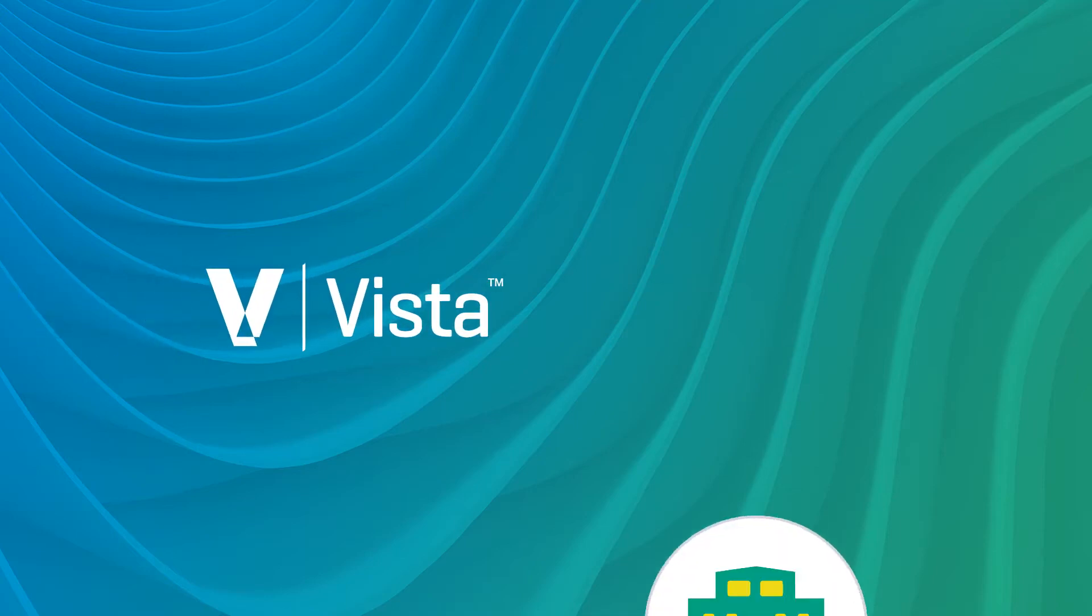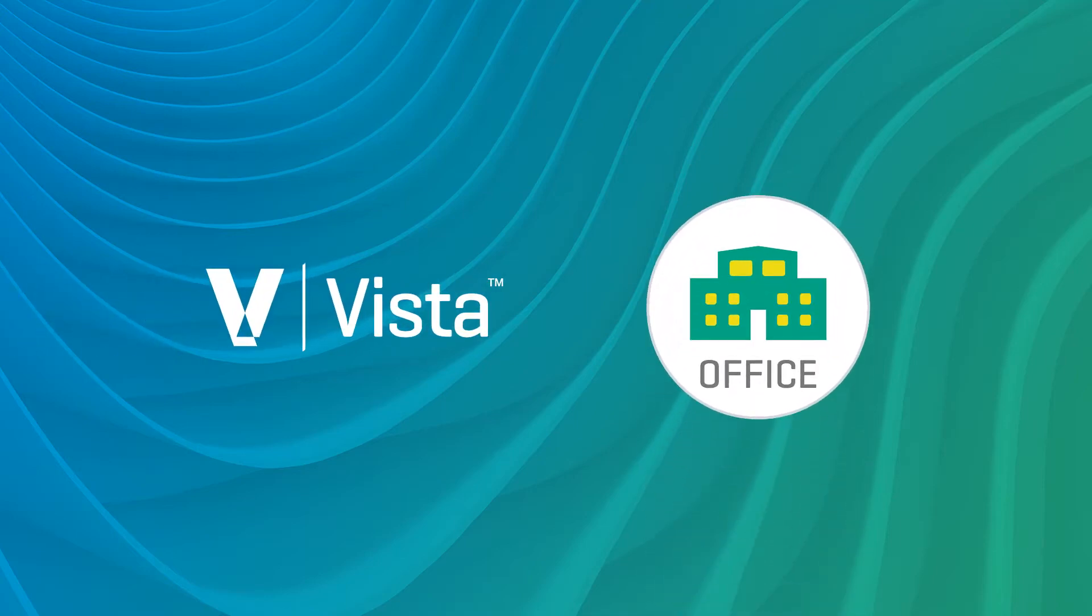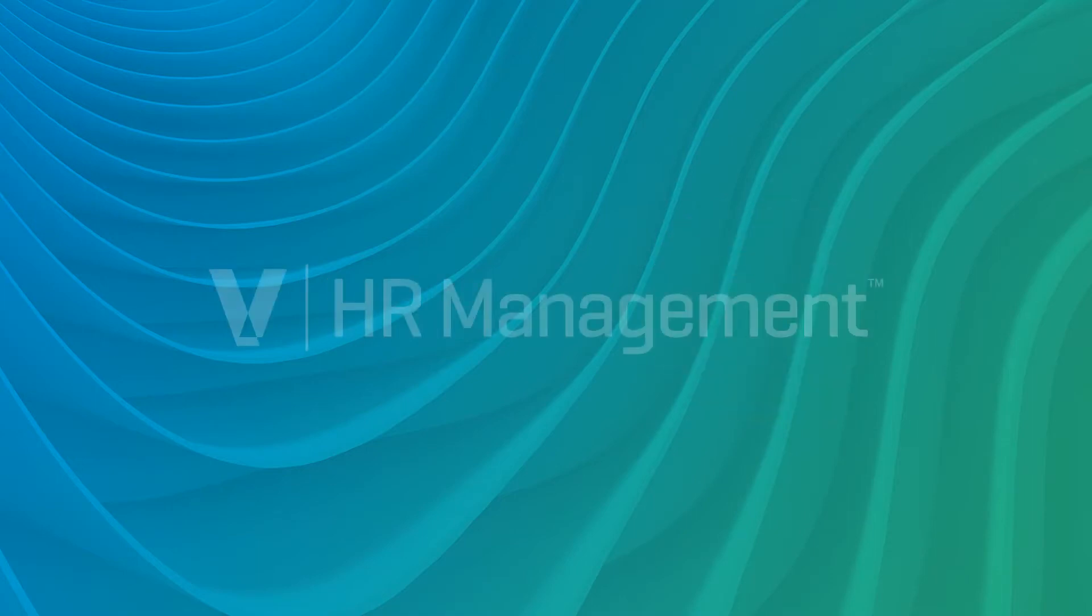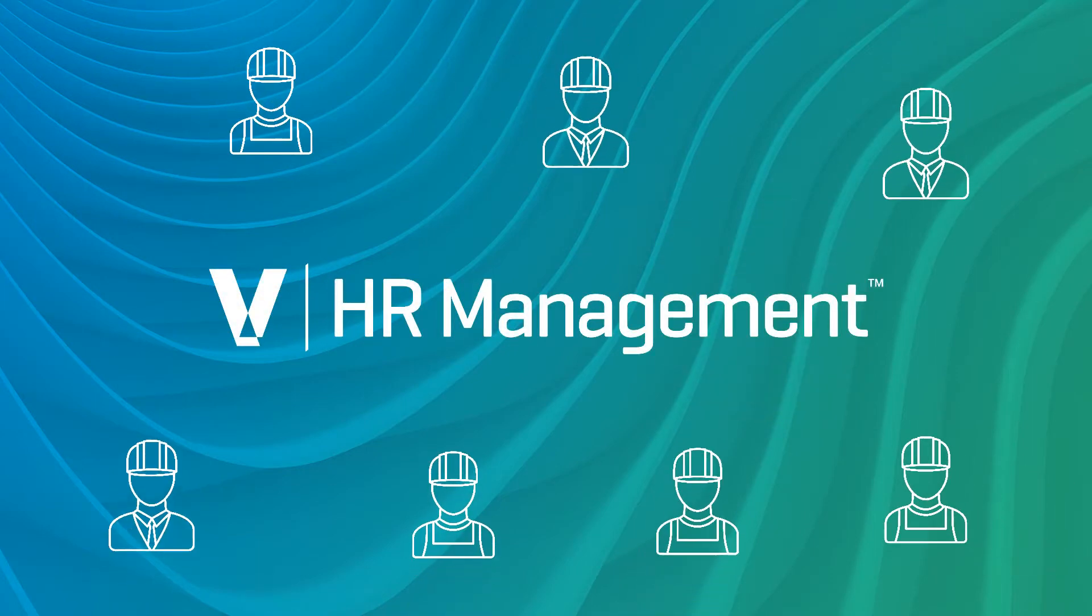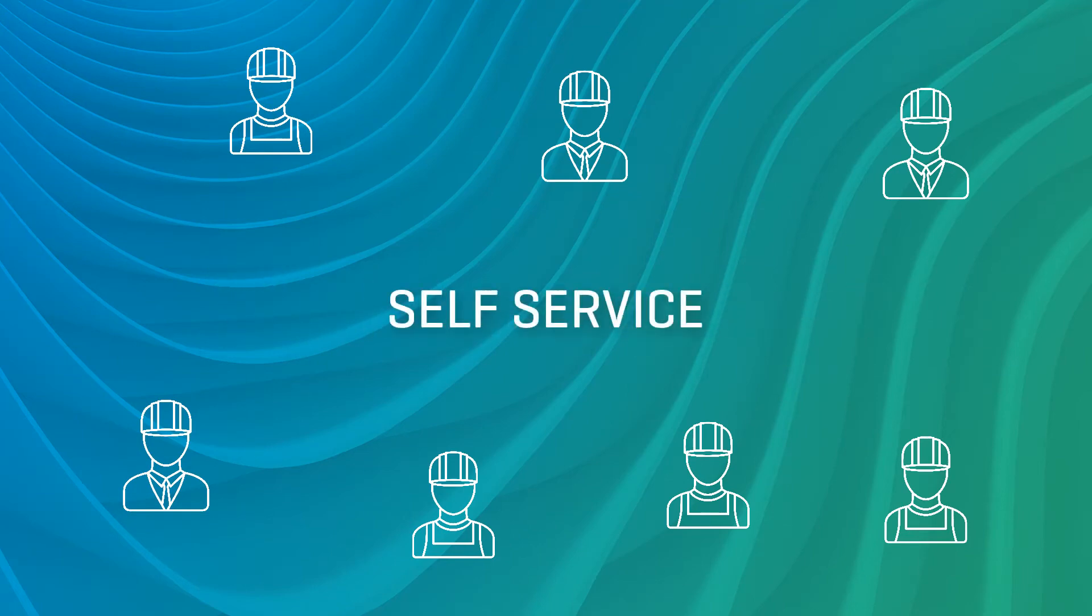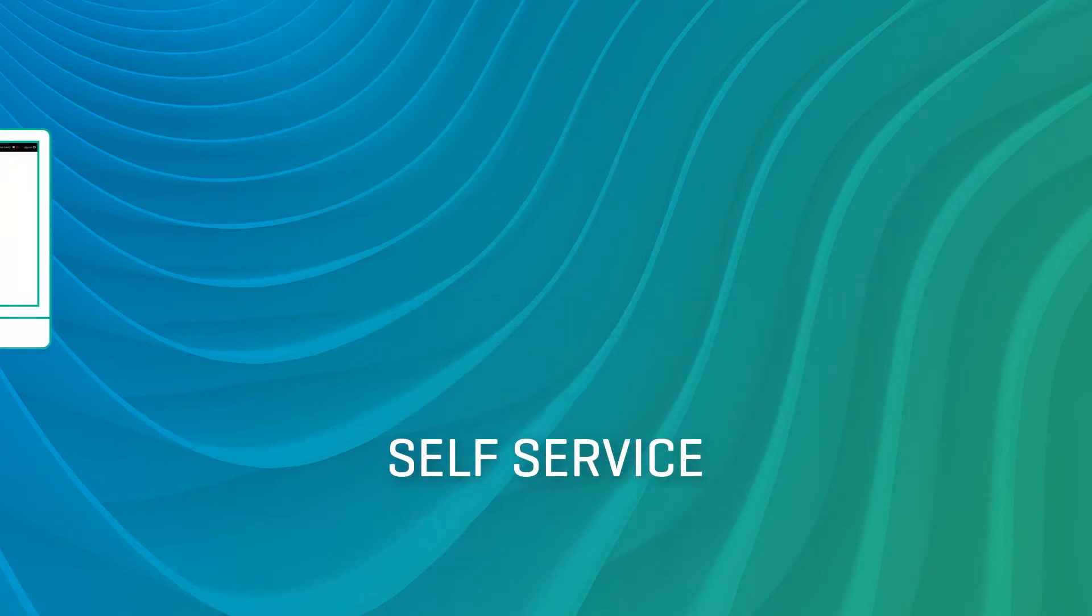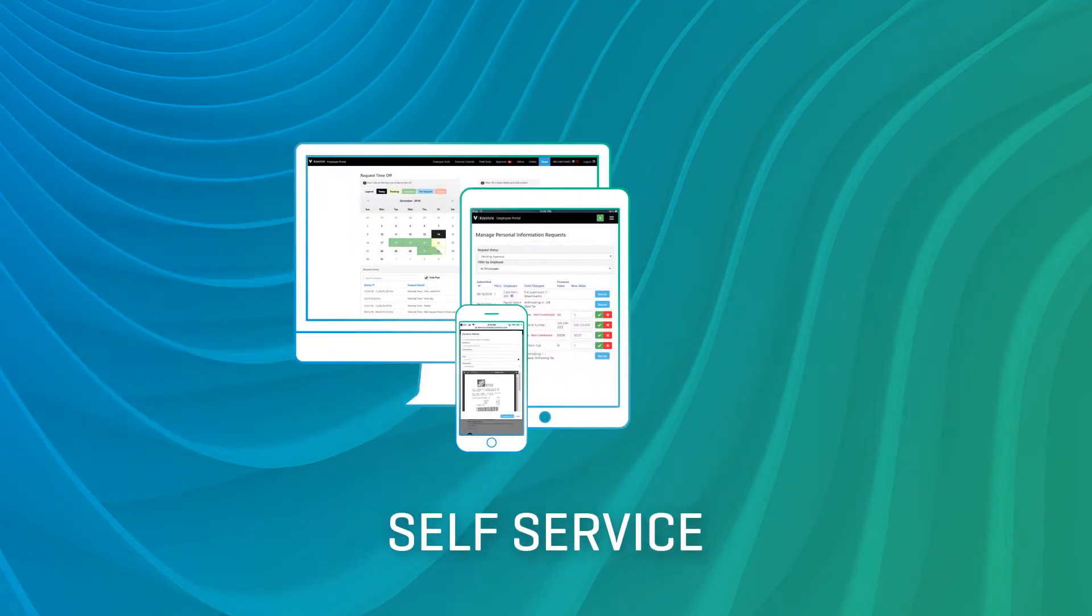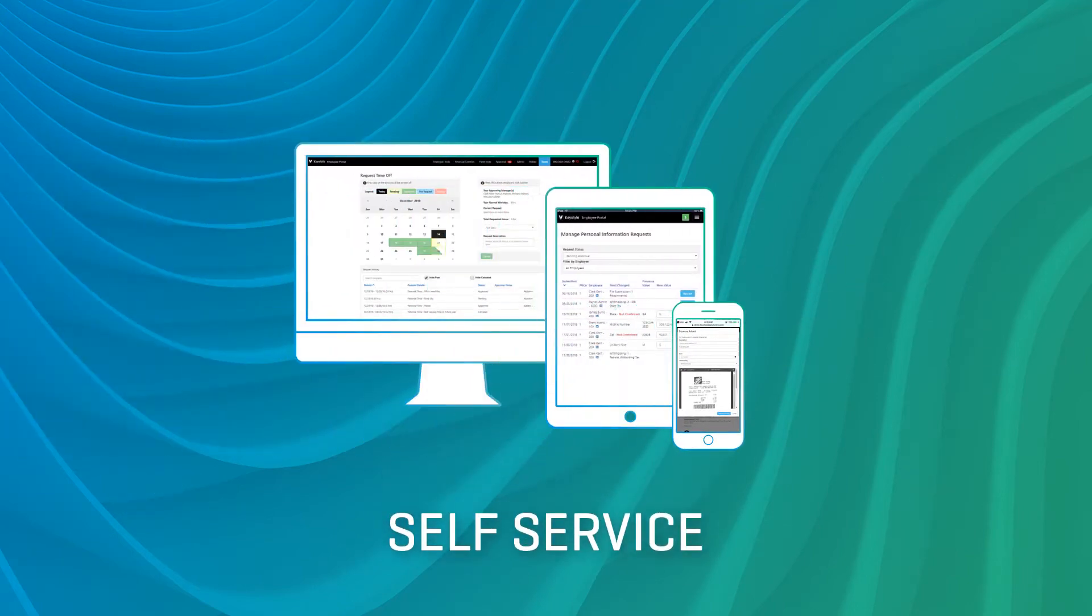If you're using Vista as the single source of truth for your office, it's now easier than ever with Viewpoint HR Management to empower your employees to update their own personal information through self-service from any browser-connected device, integrated directly to Vista.